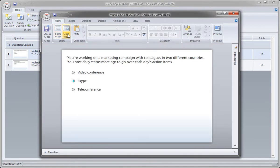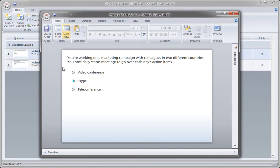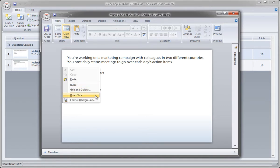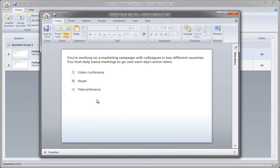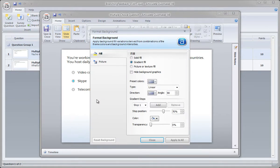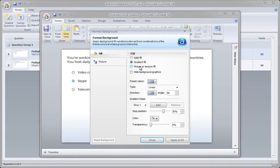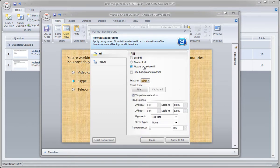And then from here, we can customize our background. A couple different ways we can do that, but one of the fastest ways, since we're really going to work with only one theme here, we can just format the background. So I can click anywhere around here and select format background. And over here, I don't want to do a solid or gradient fill. I actually want to work with a picture or texture fill. So I select picture or texture and let's go ahead and find our background image.